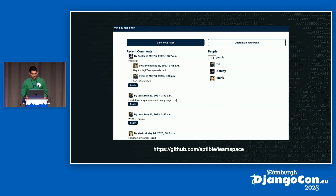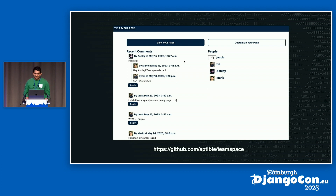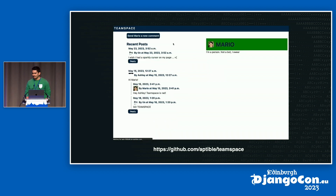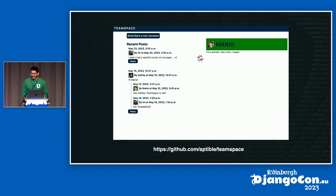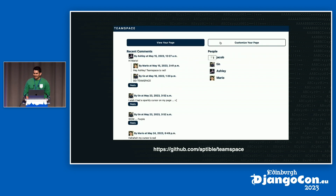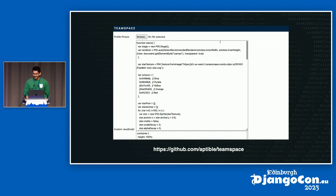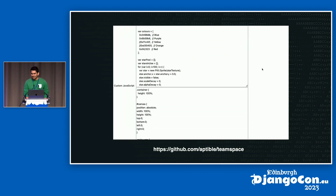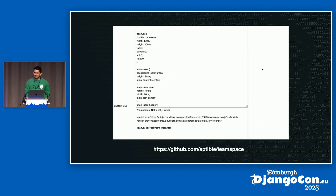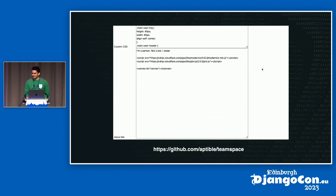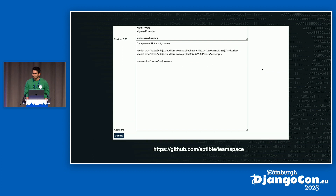I'd like to introduce you to TeamSpace, the least secure social media platform ever. We built TeamSpace as both a fun platform for our team to mess around with and a playground for exploiting security vulnerabilities. It's a little bit like MySpace, where you can do some very interesting customizations to your page, leave comments for people, add custom JavaScript, custom CSS — just let you do whatever you want, even inject random JavaScript libraries.